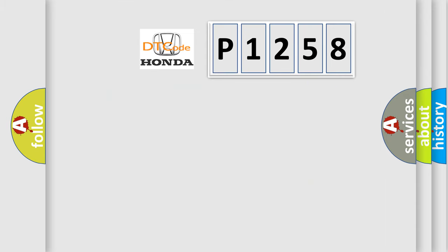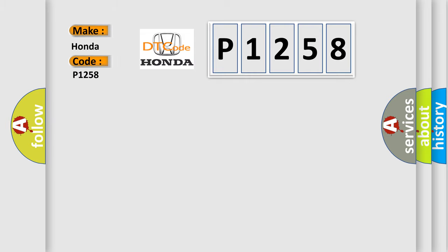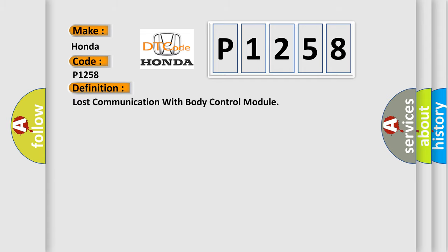So, what does the diagnostic trouble code P1258 interpret specifically for Honda car manufacturers? The basic definition is: Lost communication with body control module.